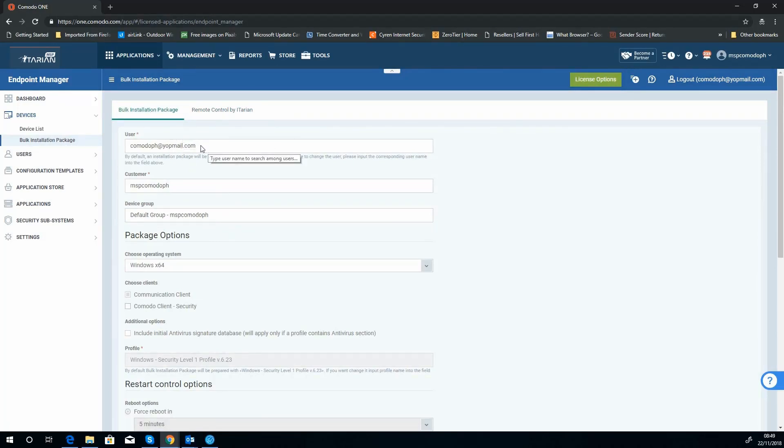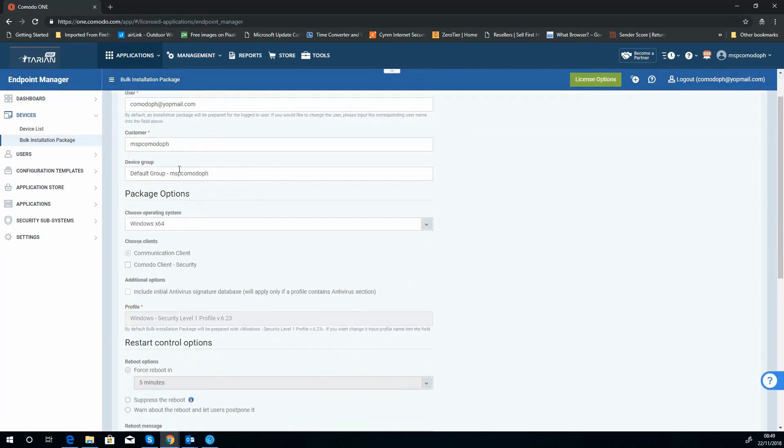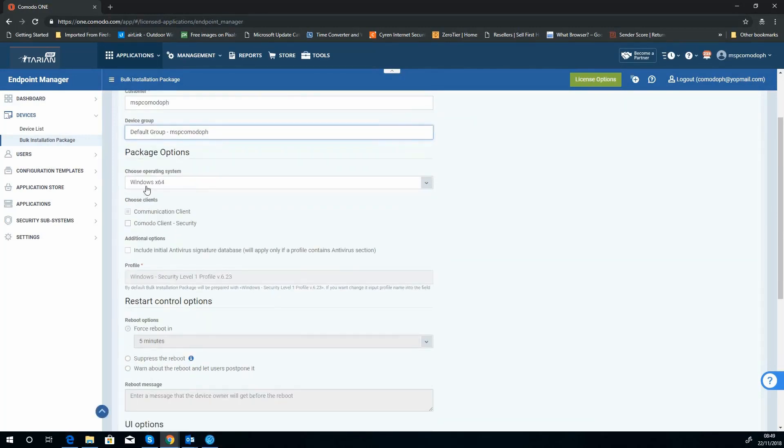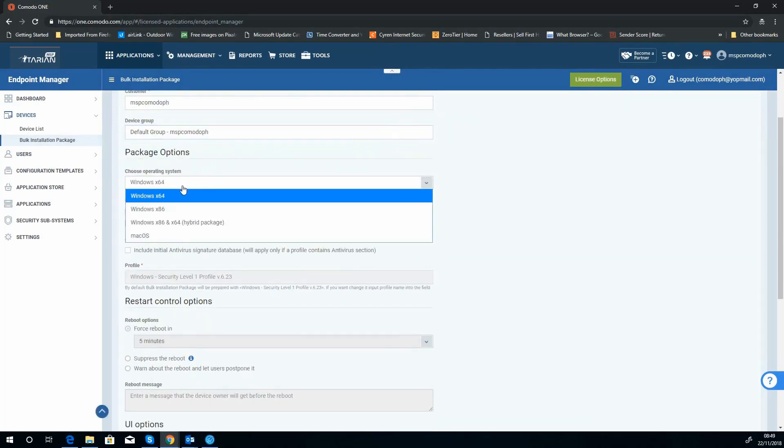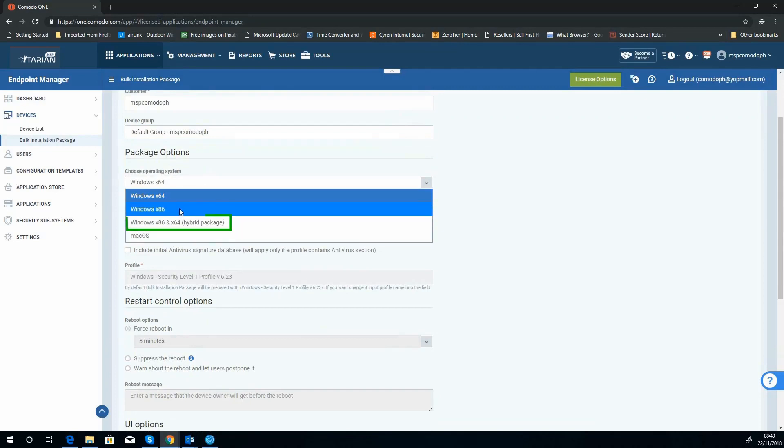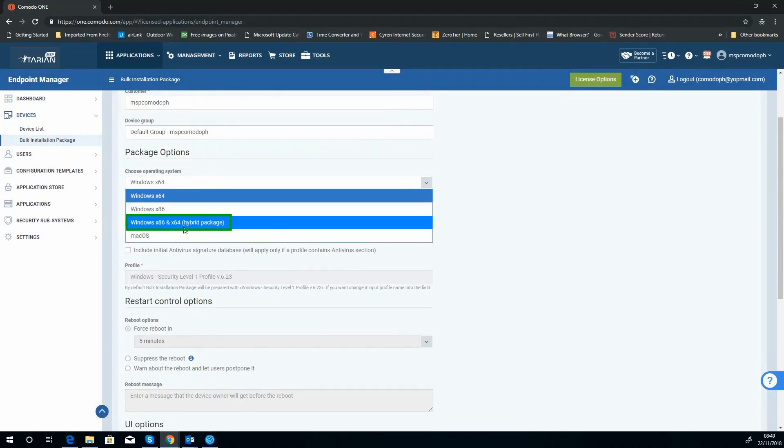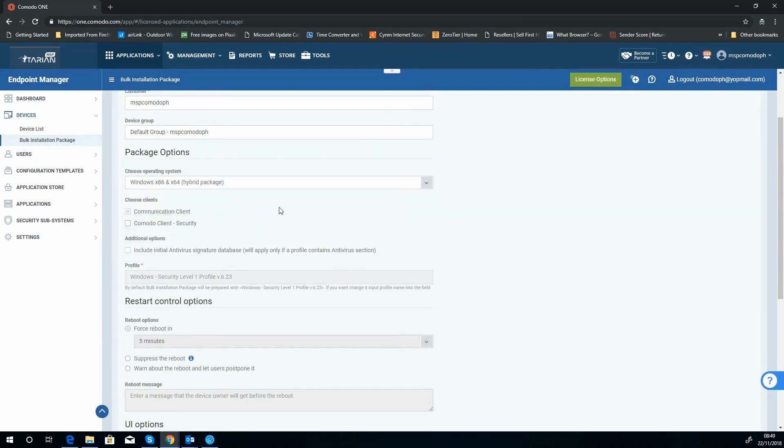So basically choose all the details. So if it's for a customer, enter their details here and choose them from whatever various groups you can see, adding device groups if you've got them. You can choose what operating system you want this to be for. Now we're going to choose a hybrid just to make sure, because as we know most environments have both.